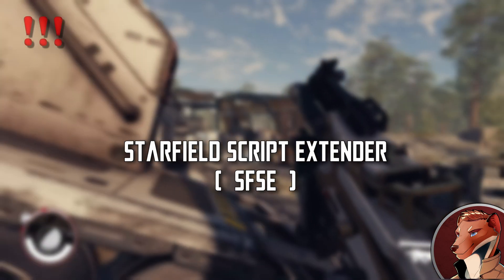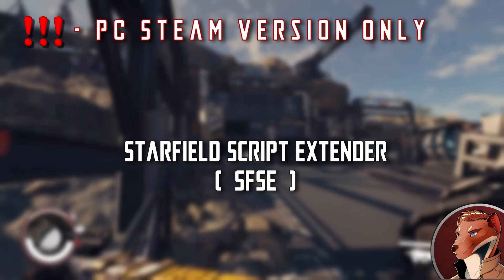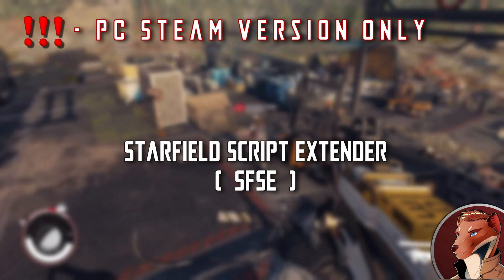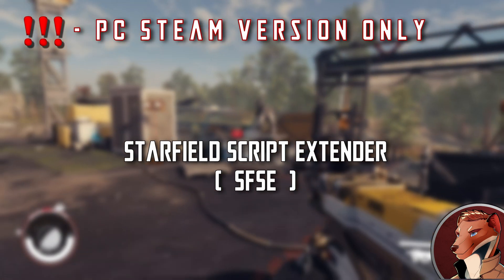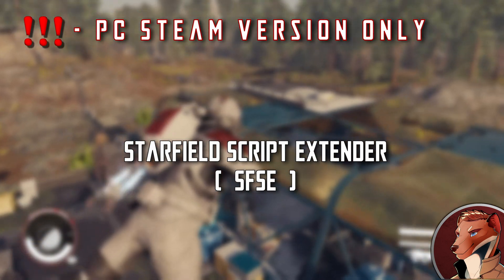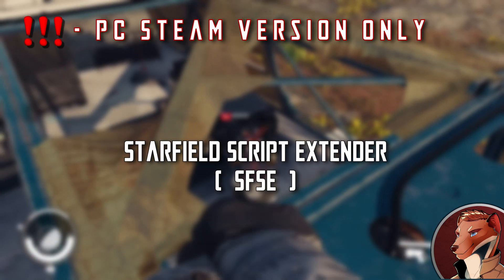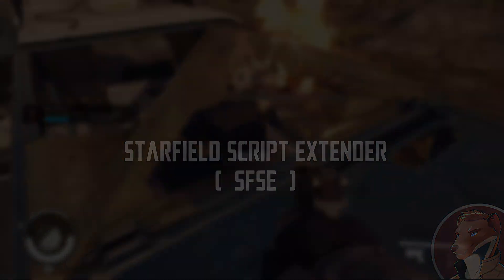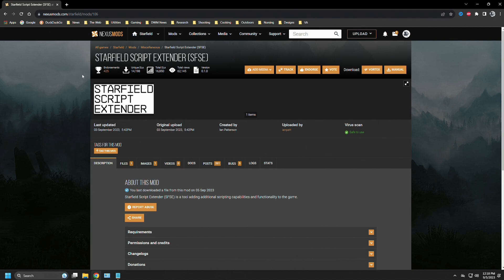An initial warning: SFSE is intended for the Steam version of Starfield only, not the Microsoft Store or Game Pass versions. I'll touch on this later. The Starfield script extender or SFSE is available on the Nexus for Starfield, and it is mod page number 106. Let's take a look at the mod page and see what it has to say.